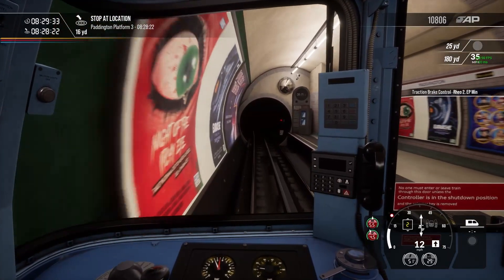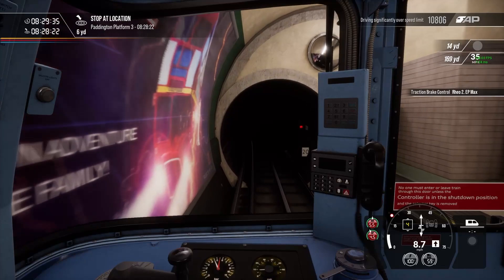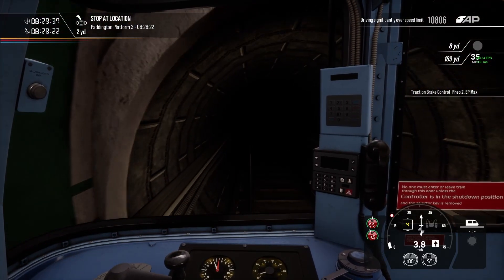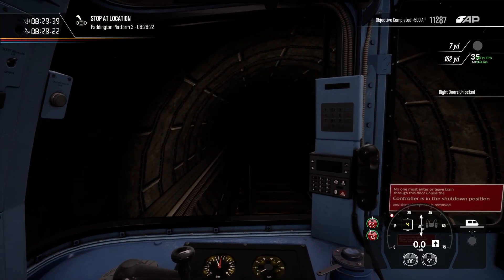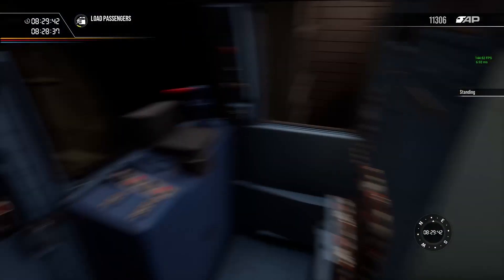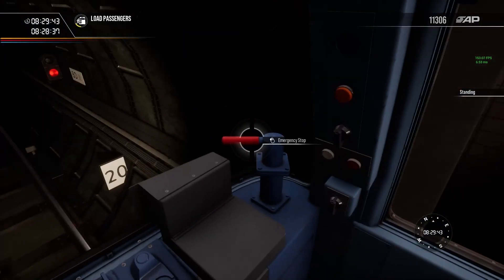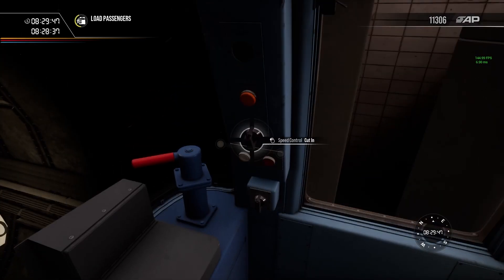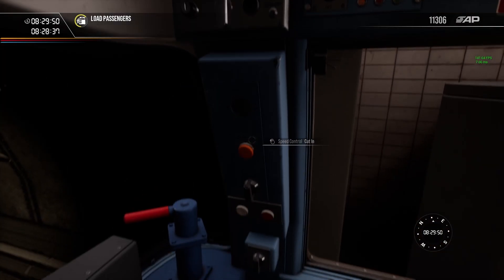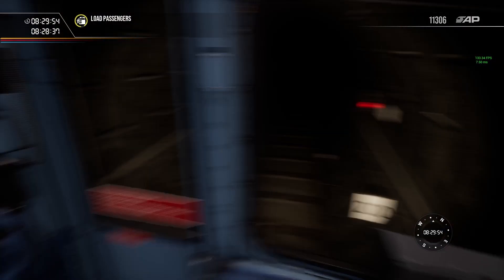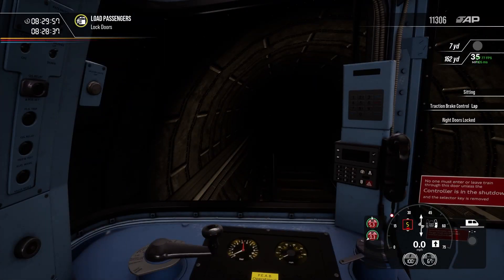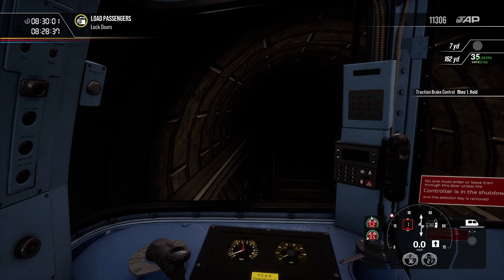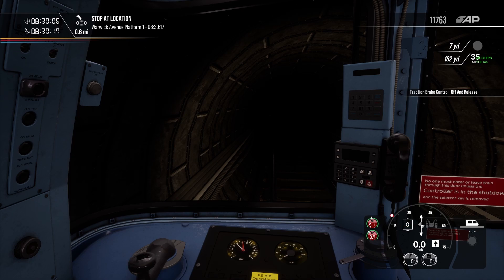Right, here we are at Paddington Station. It's on quite a sharp curve, so they've got a really low speed limit. Reverse a lockout. Speed control. Don't know what any of this does. I don't know what trip clock reset does, though. But it has no function, because as soon as you get a trip clock activation, the game ends. Come on. Come on. There you go. Go. Train. Move.